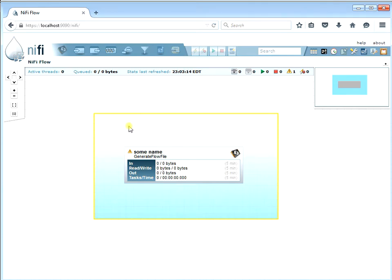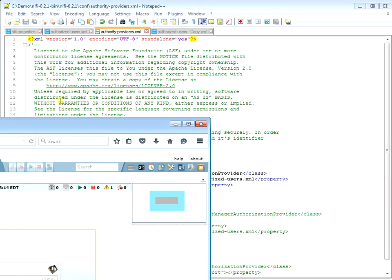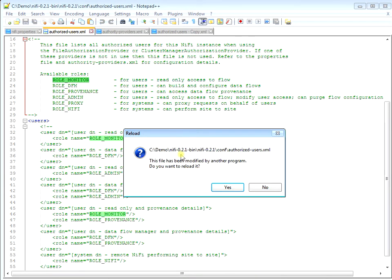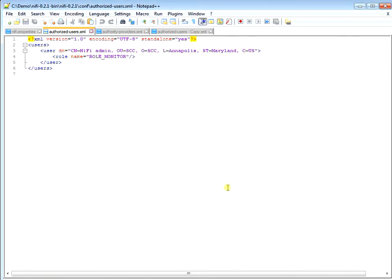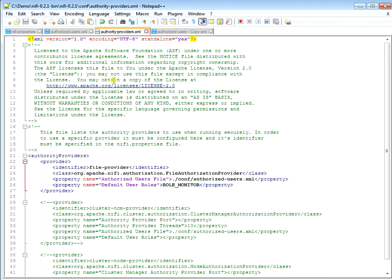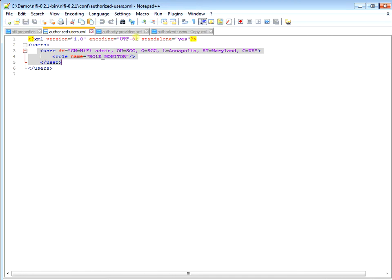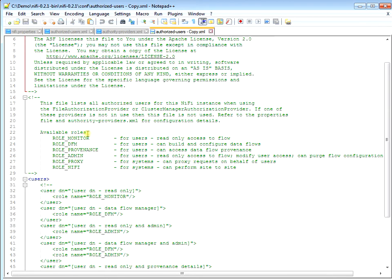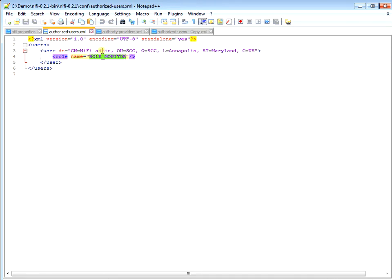By setting the default role, NiFi goes ahead and creates the user in our authorized users file. You can see this file's been updated - NiFi has automatically populated the admin user and set them as role monitor, which was the default role we set. Now what I want to do is change this from role monitor to role admin, so he's an admin user with admin privileges. I can't remember all these different types of roles, that's why I made a backup copy - we're going to use role admin and change our admin user from a role of monitor to the role of admin.